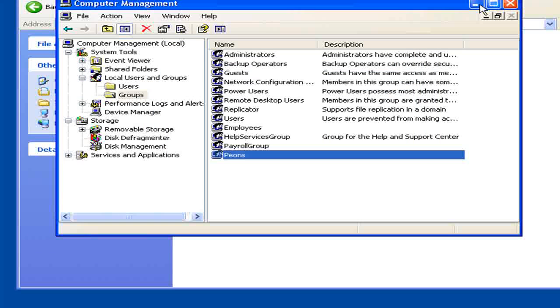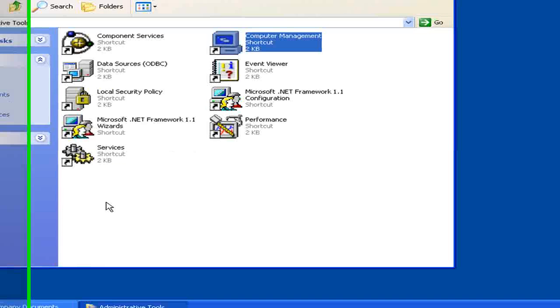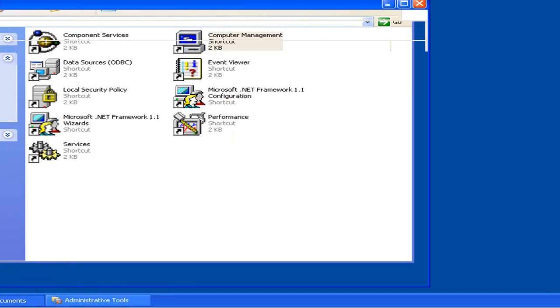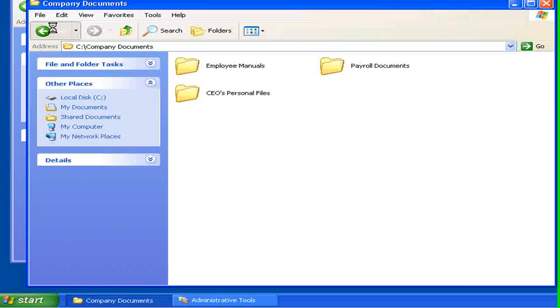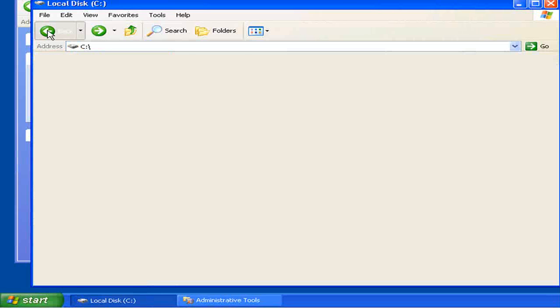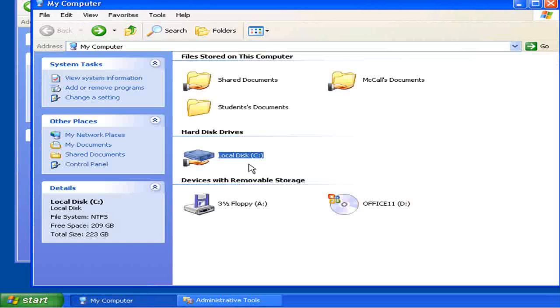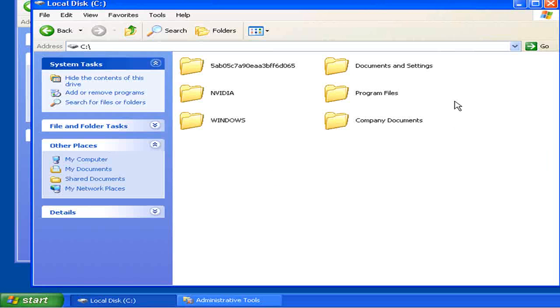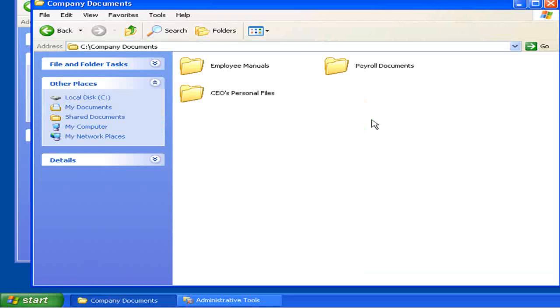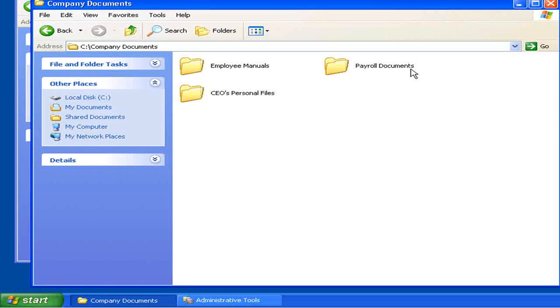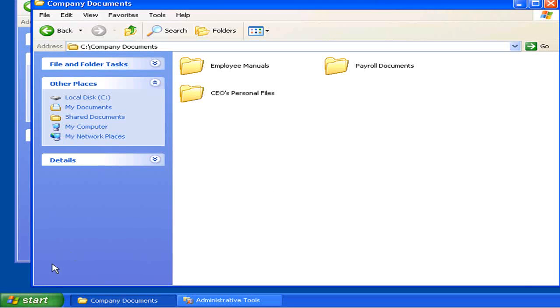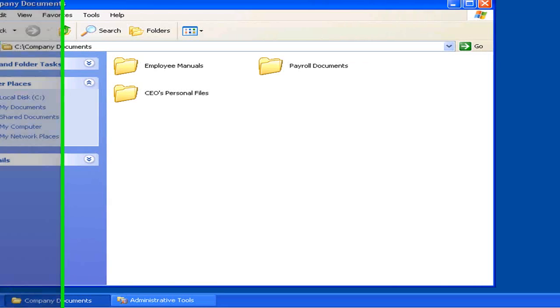Now let's see what we can do with these permissions. Open up my computer. In my case, I've created a directory on the C drive called Company Documents. It contains three sub-directories. We're now going to set the permissions for each of these directories, so we can control access to specific groups or users.